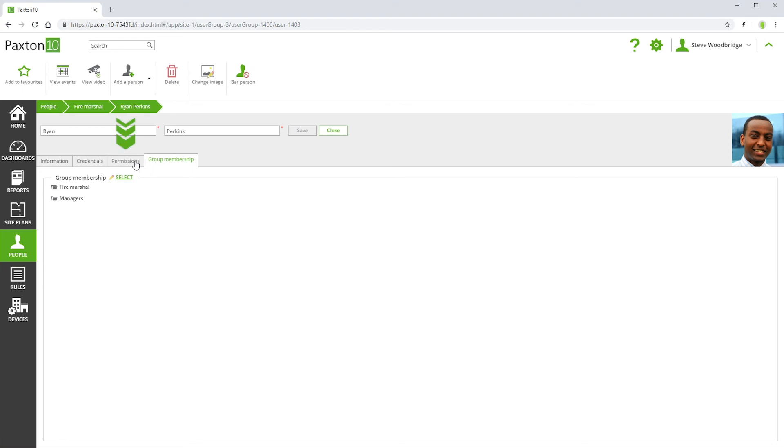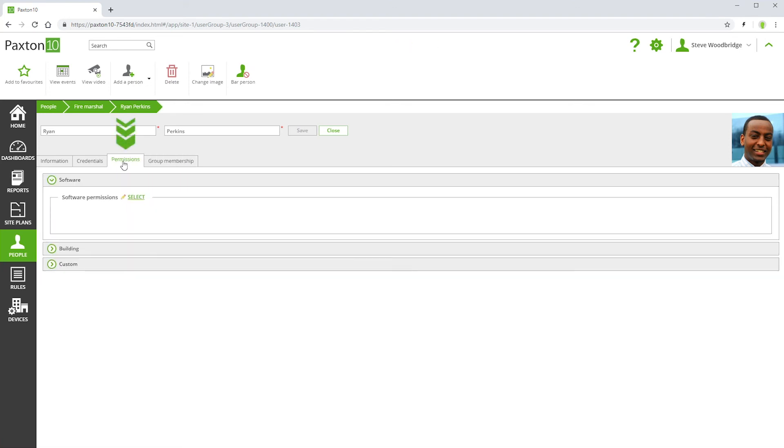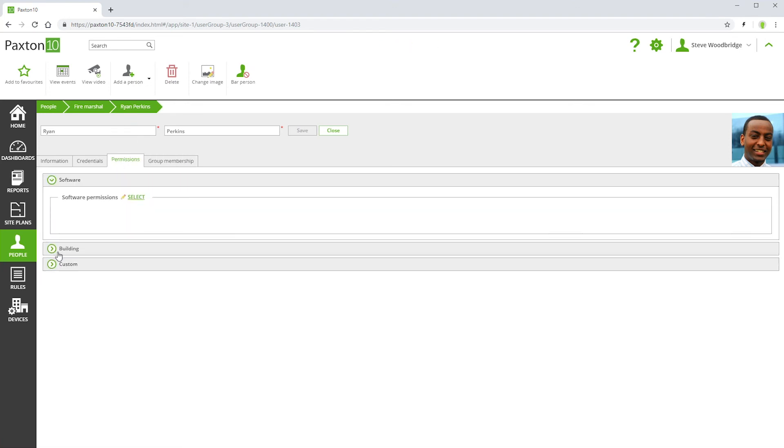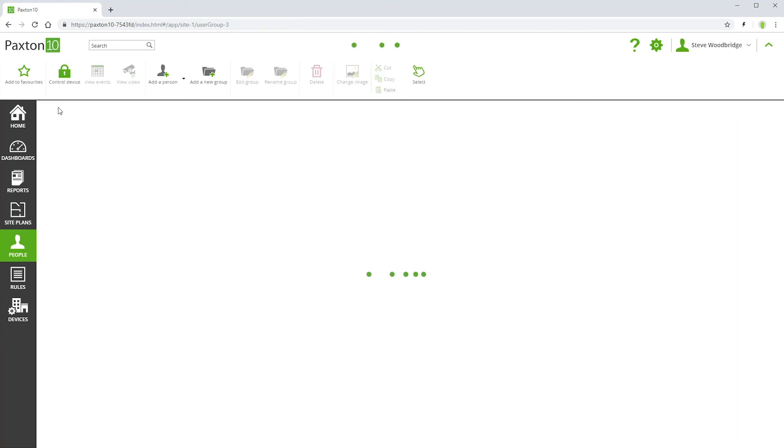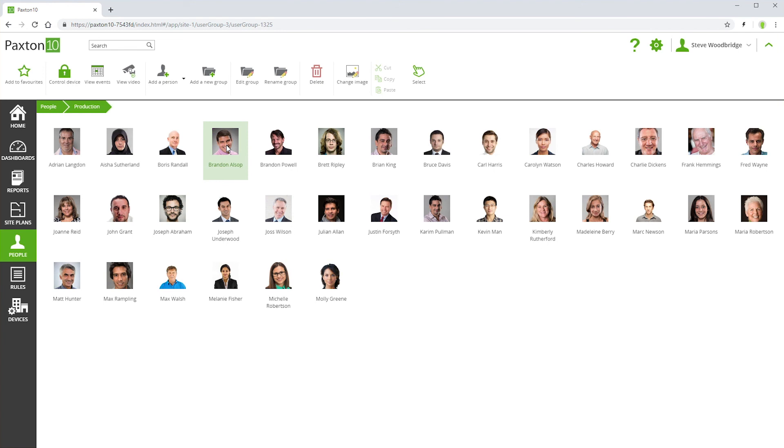A person's permissions can be revoked by moving them into an appropriate folder and removing them from all other folders, or simply by using the Bar Person control in the ribbon bar.